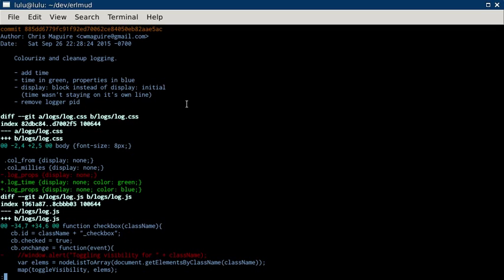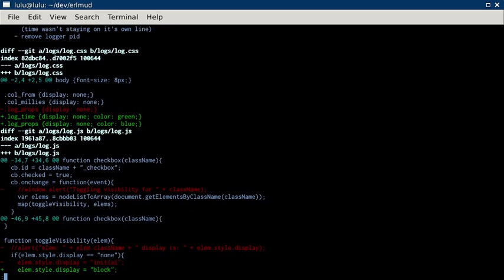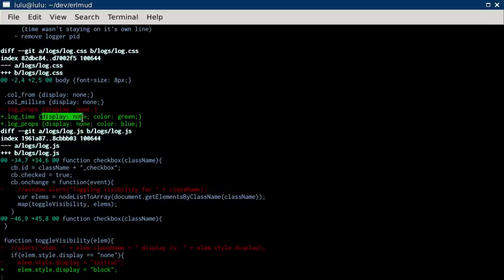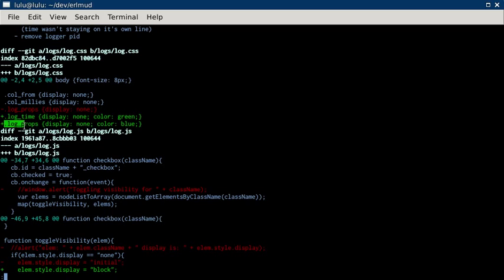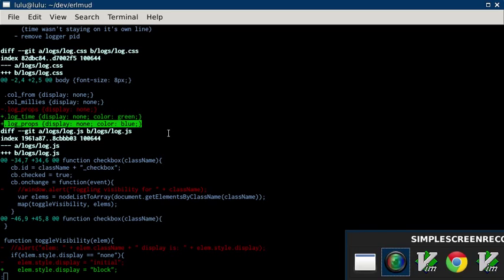So let's go through this a little bit. So I changed log.css to add a log time class, which by default it doesn't display, and then I color it green. And a log properties class, which by default doesn't display and is colored blue. So let's have a look at that.